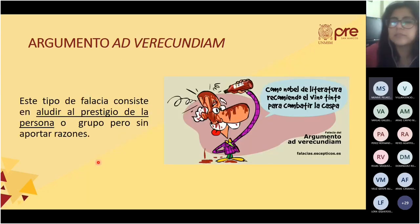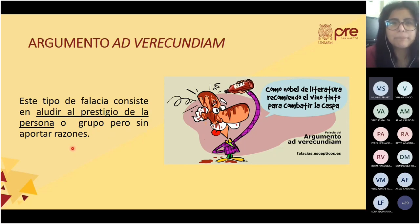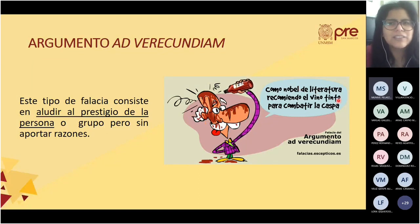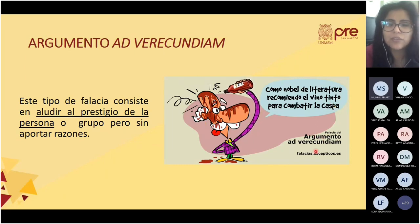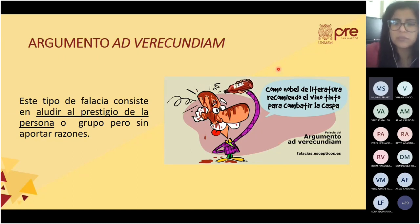El argumento ad verecundiam consiste en aludir al prestigio de una persona o grupo, pero sin aportar razones. Ejemplo: 'Como Nobel de Literatura, recomiendo el vino tinto para combatir la tos.' Se alude al prestigio del Nobel de Literatura, pero en un campo que no le corresponde, que es el campo de la medicina. Es también llamado el argumento de autoridad, la autoridad de la persona.